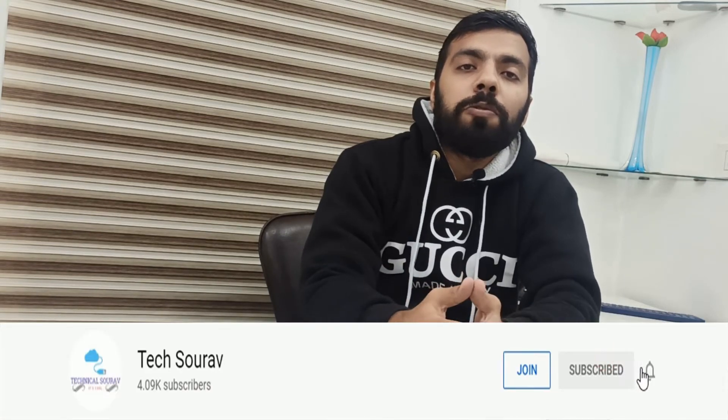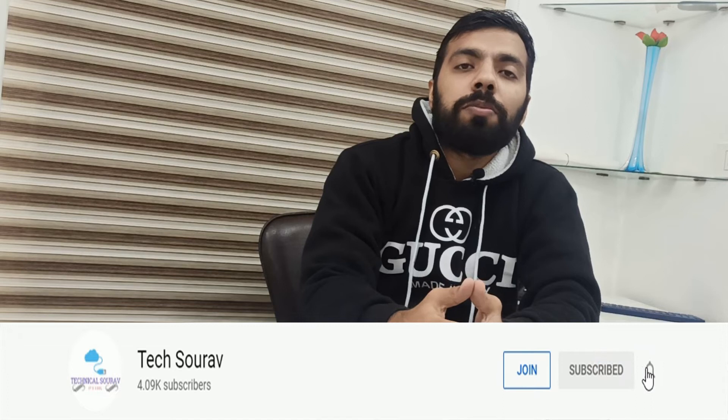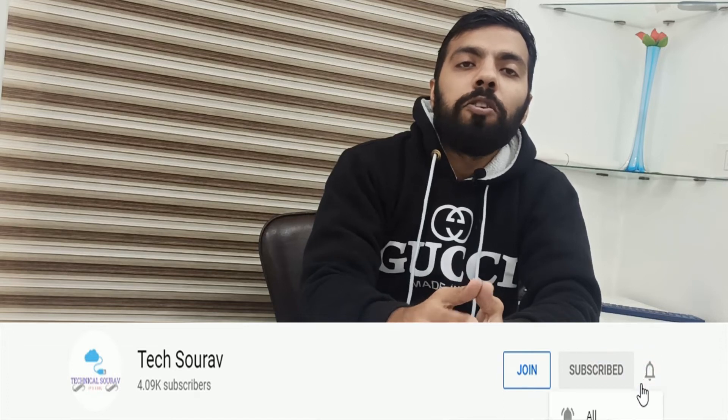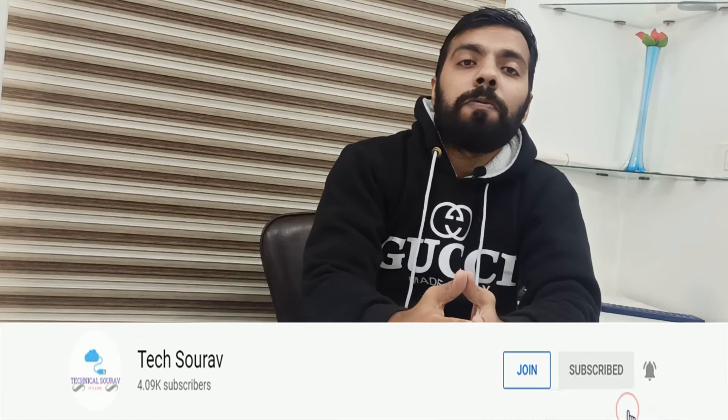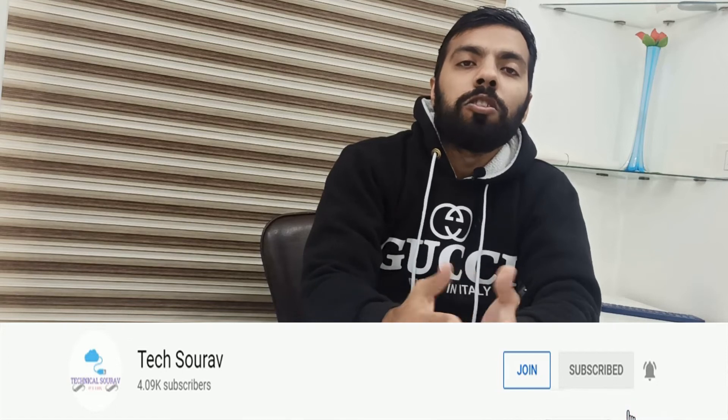But before starting this video, if you haven't subscribed to our channel yet, subscribe and press the bell notification on all for the latest updates from our channel. So without any delay, let's start with this video.